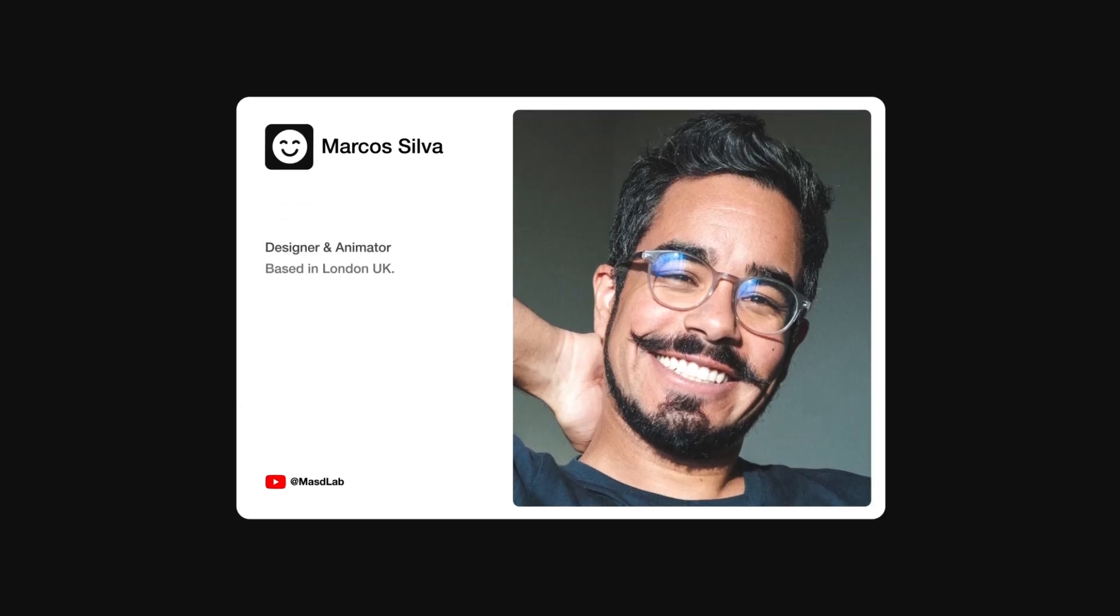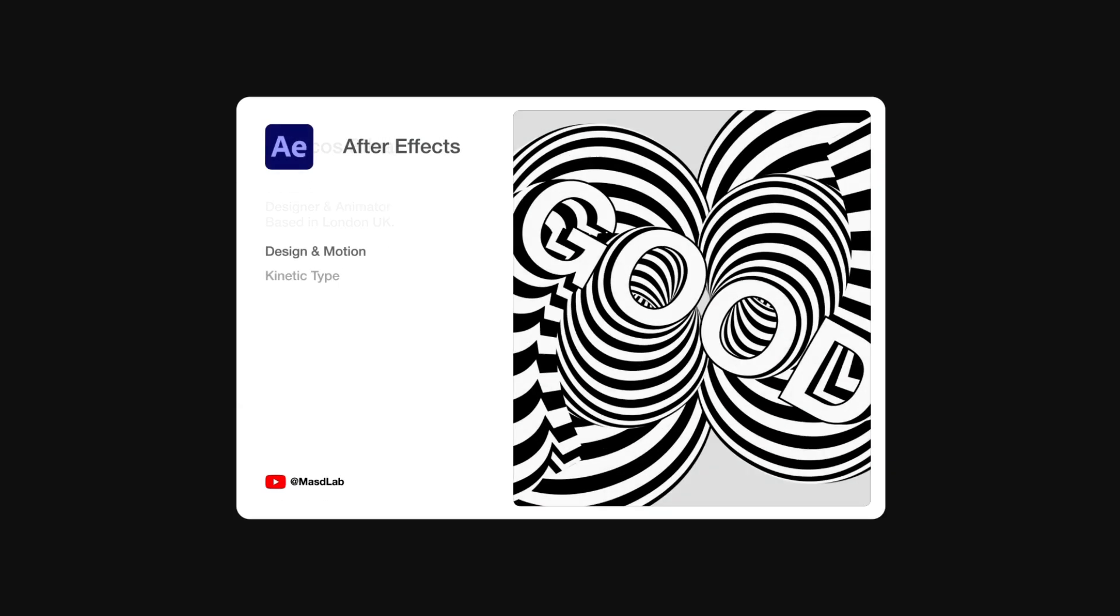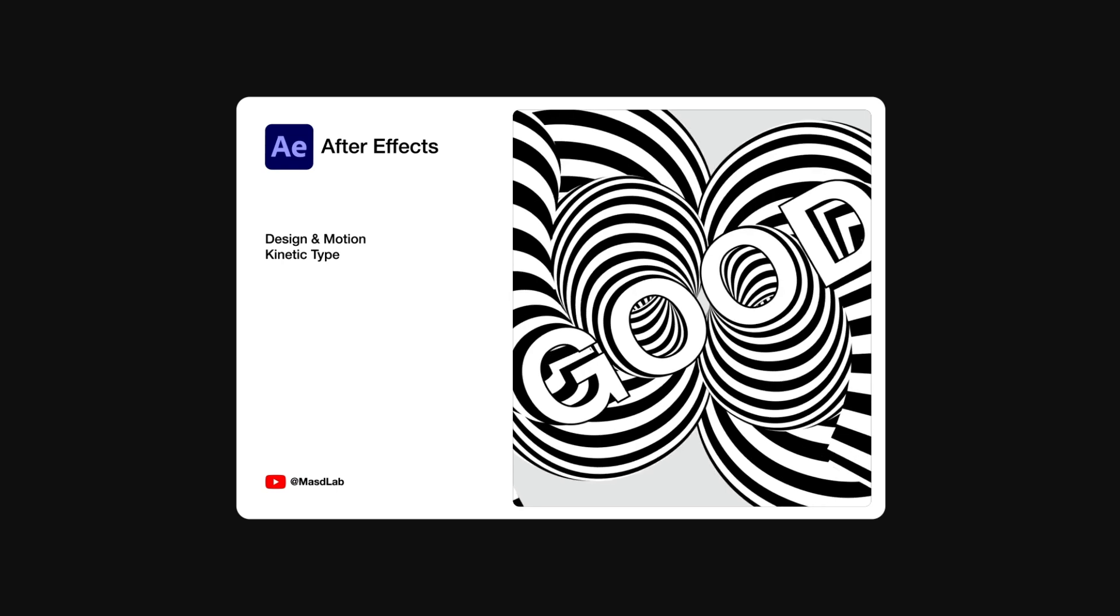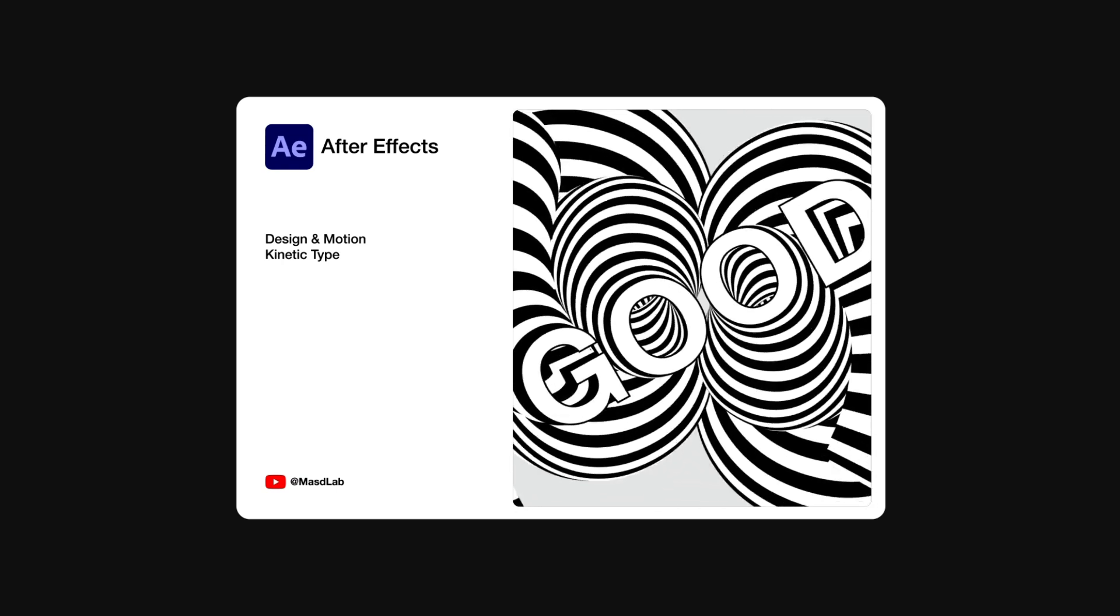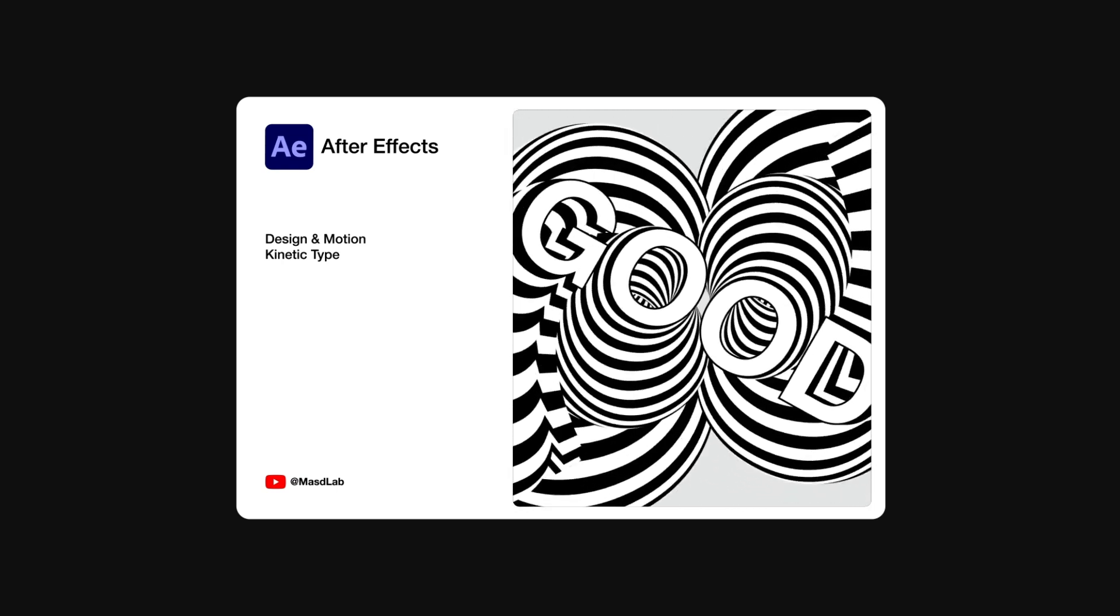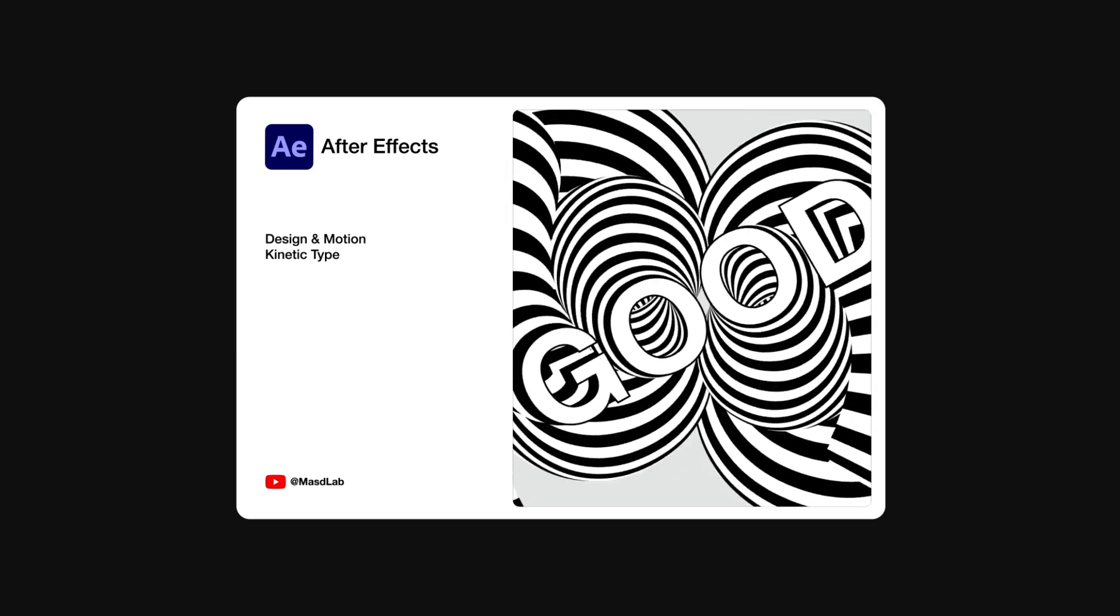Hello everyone and welcome! My name is Marcus and today in this video I will share with you how to design and animate this kinetic typography using Adobe After Effects. So let's go!